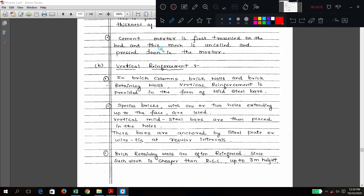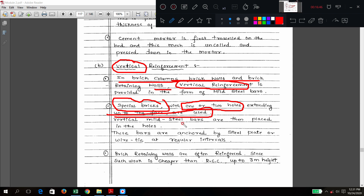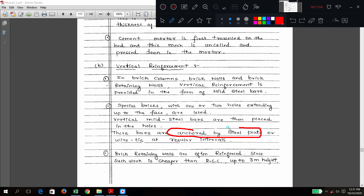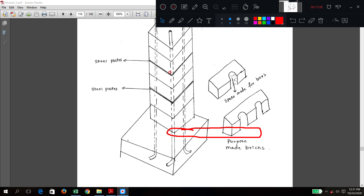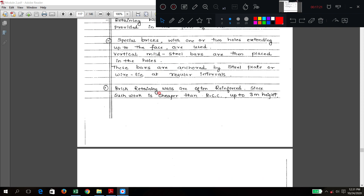For vertical reinforcement, wherever more strength is required, vertical reinforcement is provided. Special bricks with one or two holes are used depending on capacity needed. Mild steel bars are placed inside these holes. The bars are anchored at the bottom using a steel plate, which fixes the bar in position.